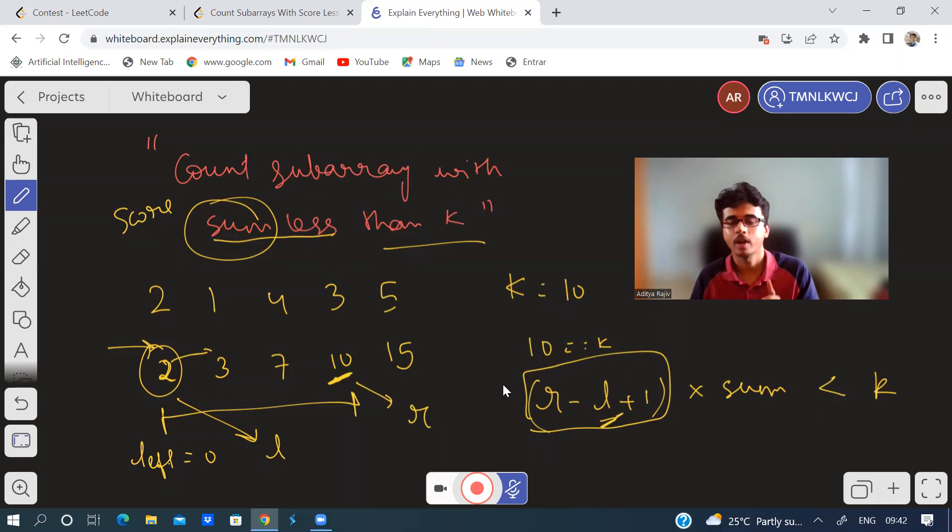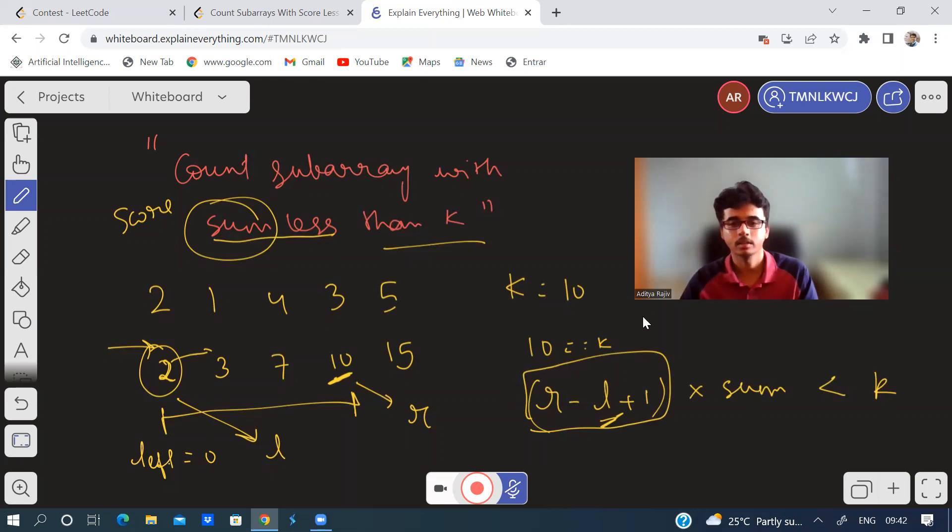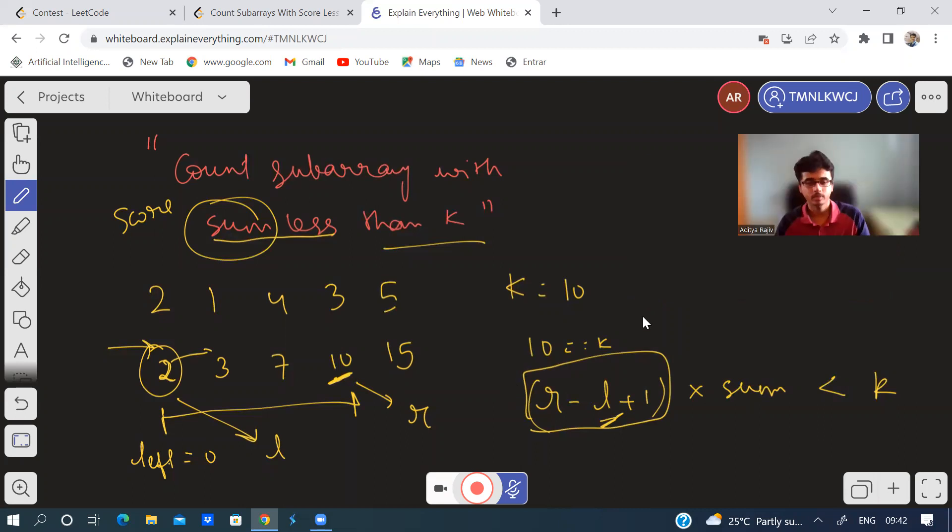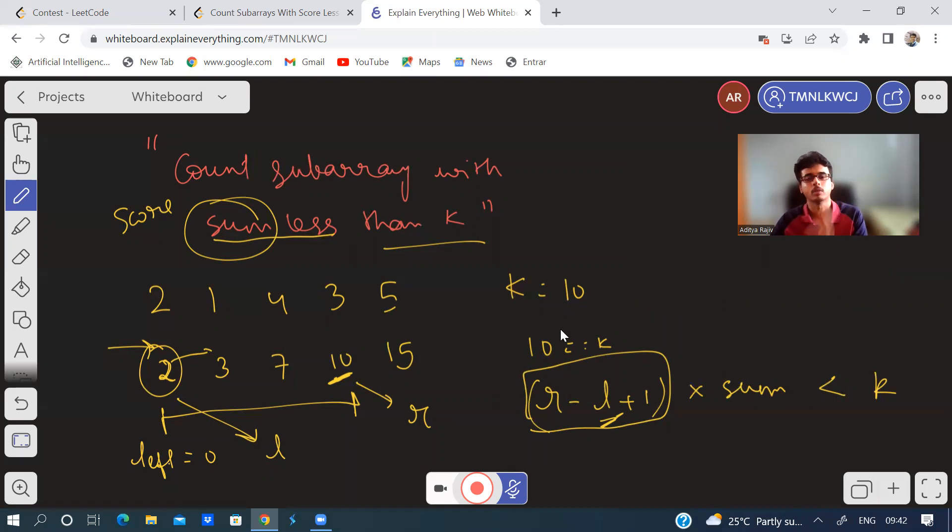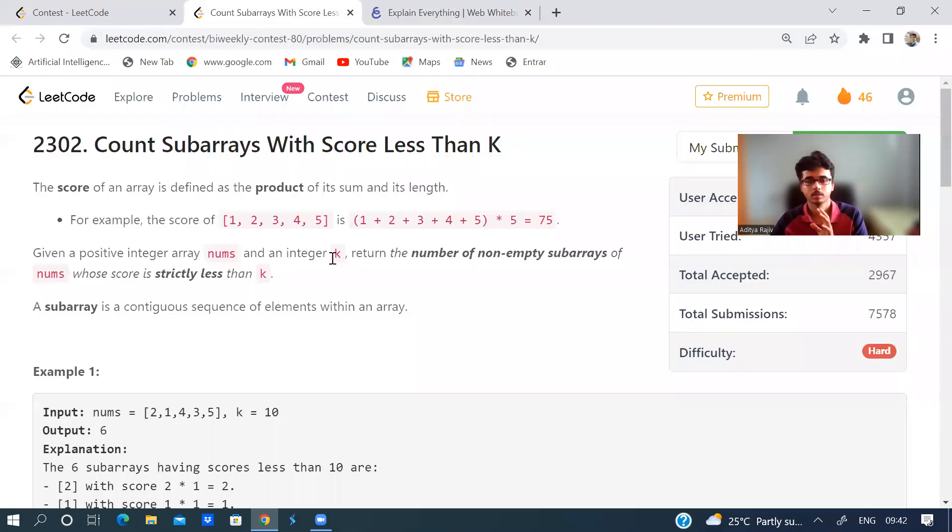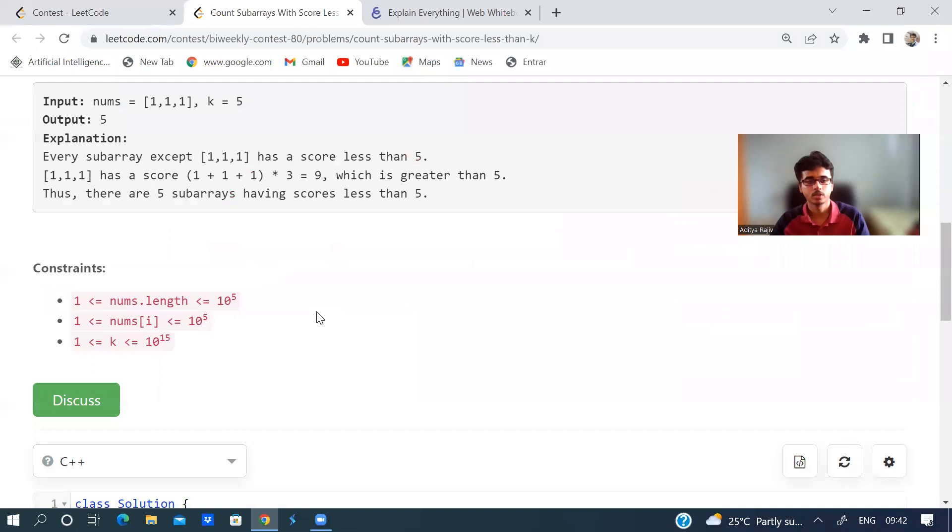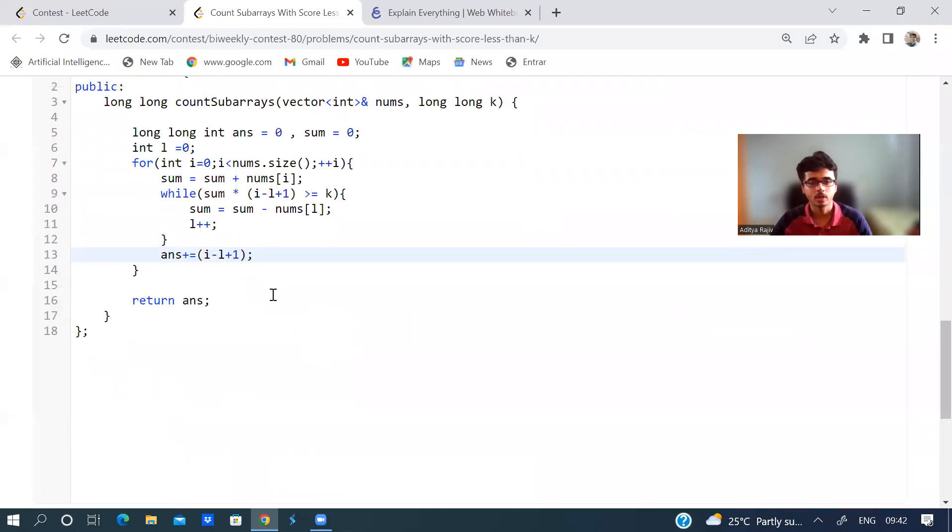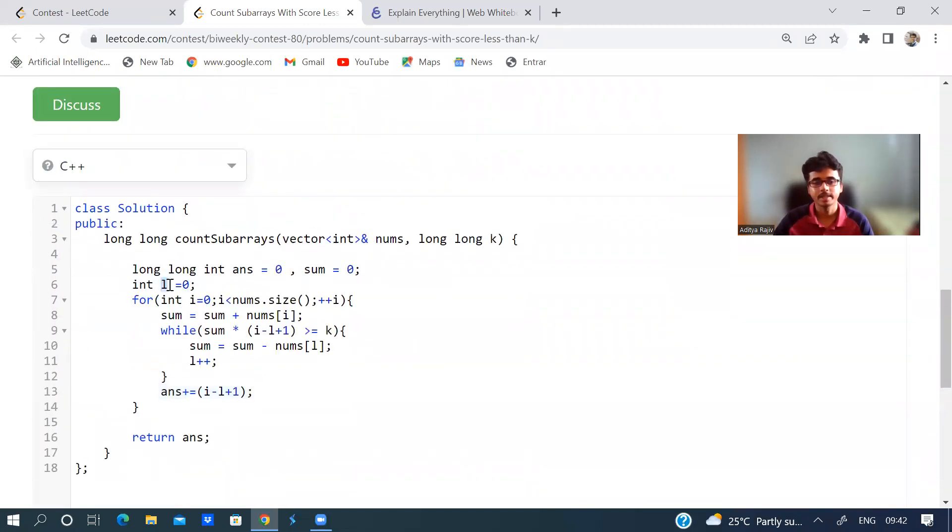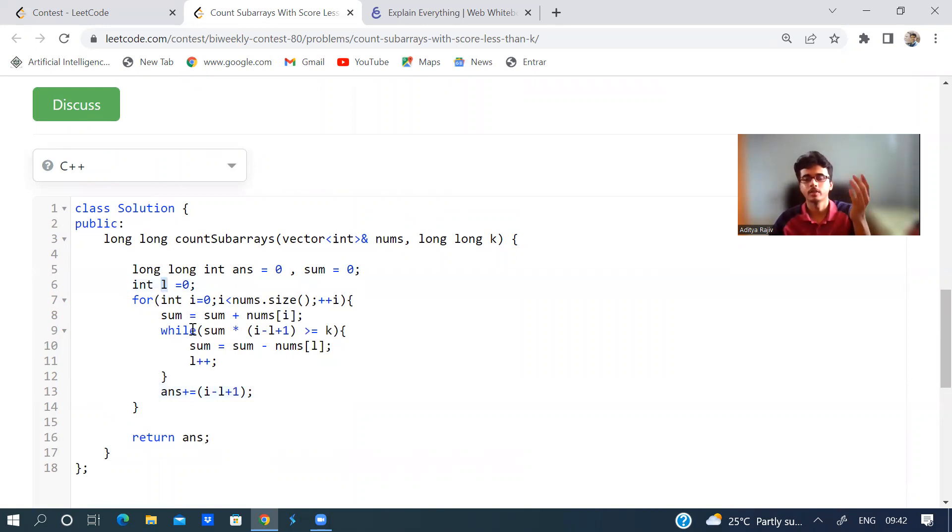I hope I am making myself clear. So it is a very simple sliding window problem. I just wrote the code, I will show you all. I am keeping this left pointer and this variable l over here is used to shrink the window from the left hand side.